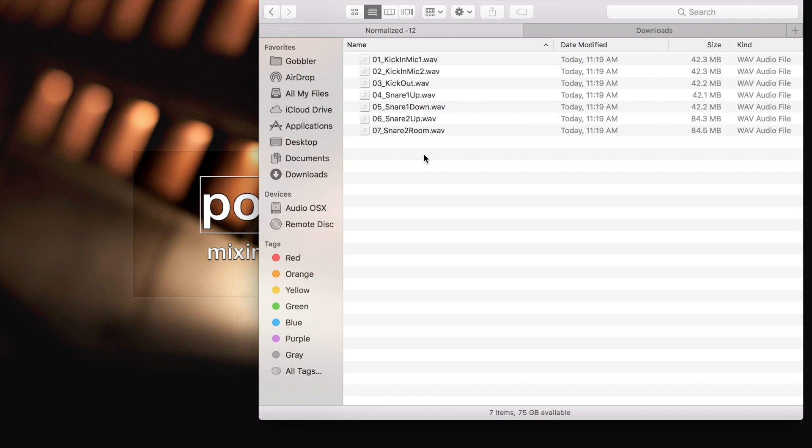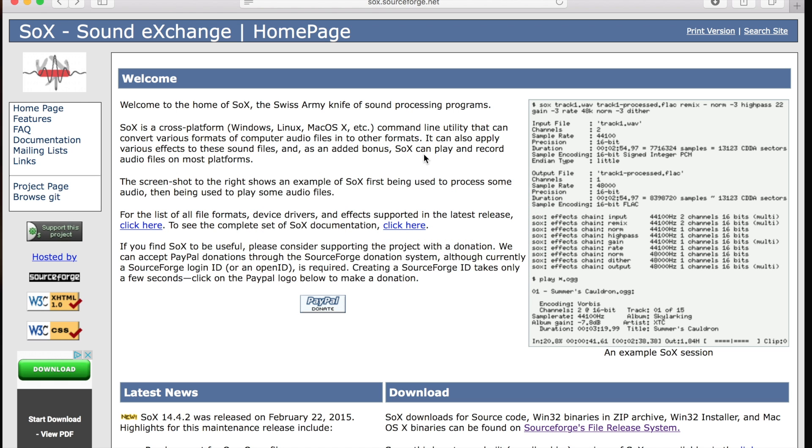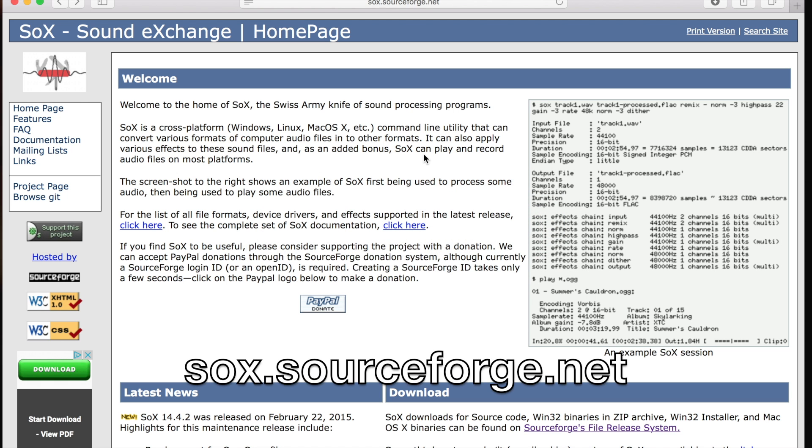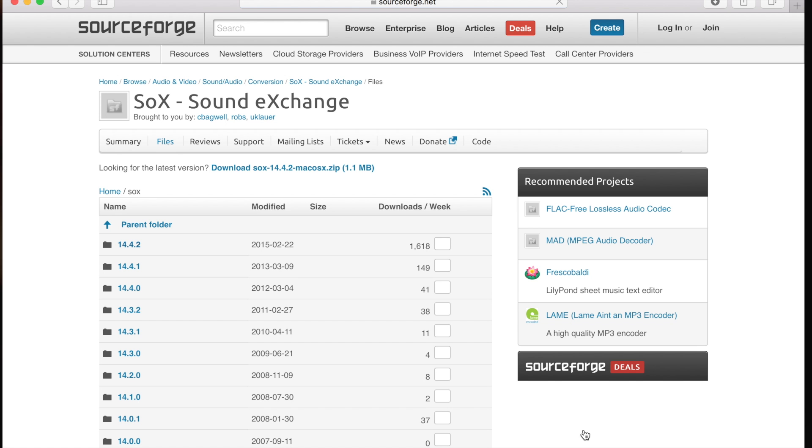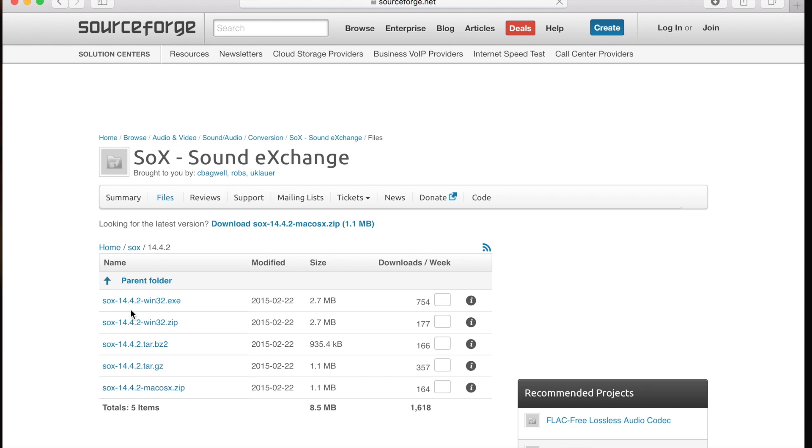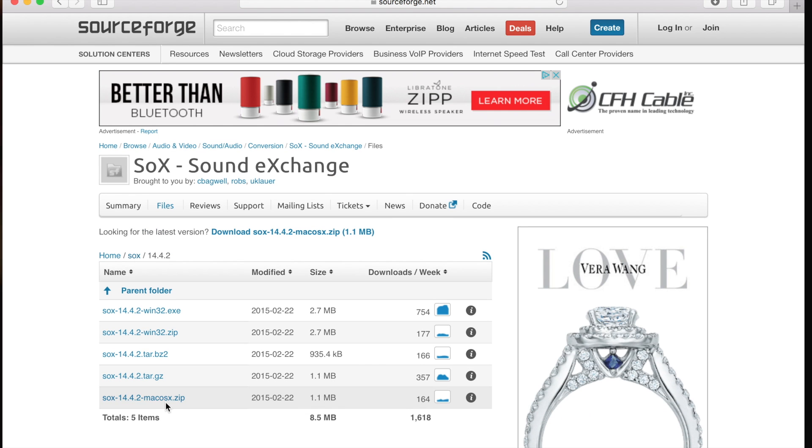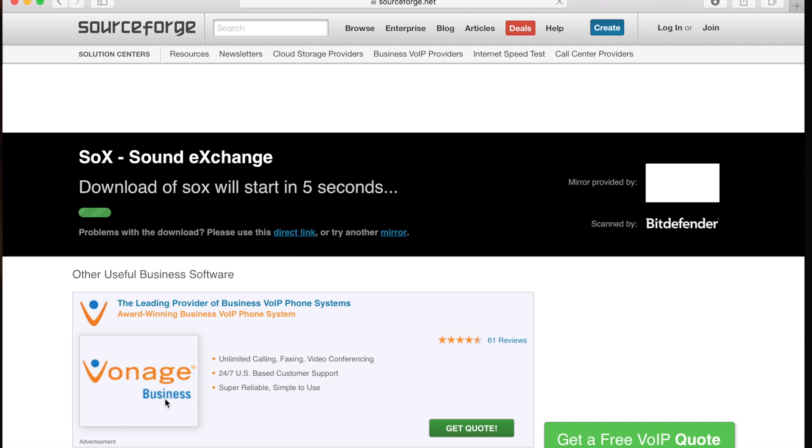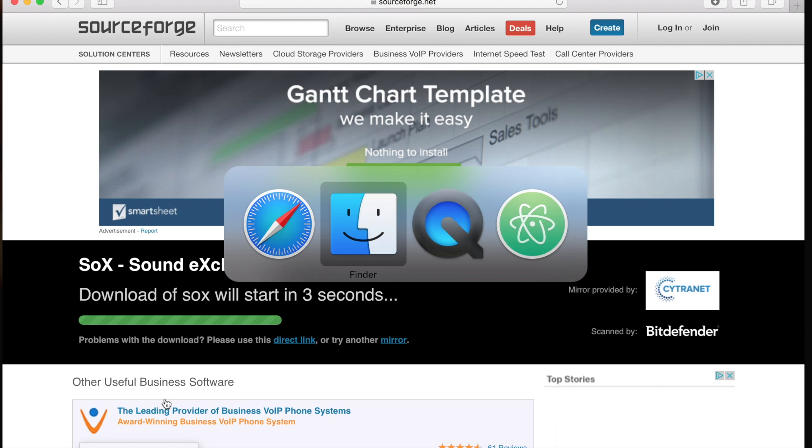Step one is to download SOX. SOX is a free open source project that will be doing the actual normalization. You can see the address is sox.sourceforge.net. In the download section, you can go to the file release system link, select the latest version and download the macOS zip file. This will start in a few seconds.